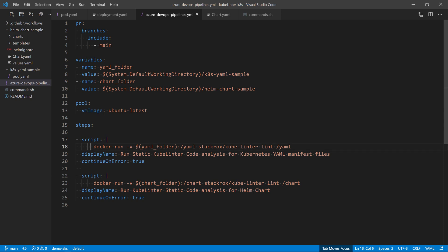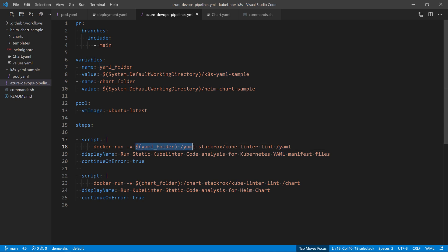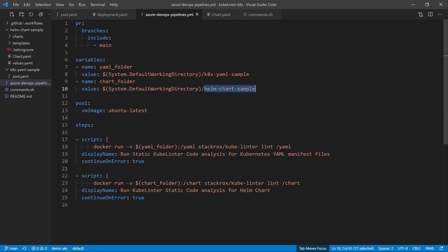Rather I'm using the docker image created by kubelinter, where I want to run the command kubelinter lint, and then my yaml file. And here I'll mount a volume that contains my yaml files. In this case, it's going to be this kubelinter.yaml sample that is the one defined by the variable yaml folder. I run a second script here to scan the Helm chart defined by the variable chart folder, running the same command but applying it into a different folder in my application.